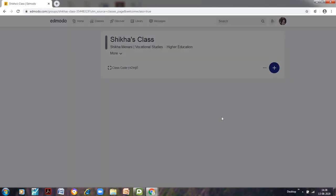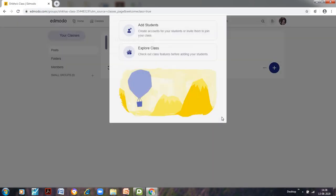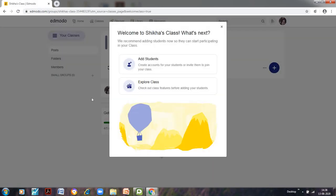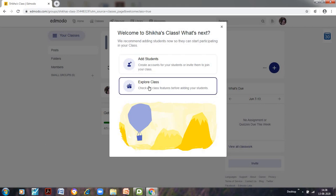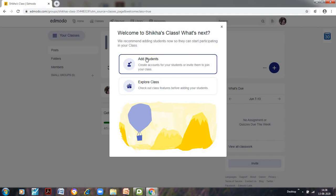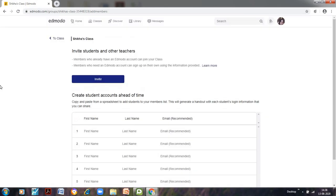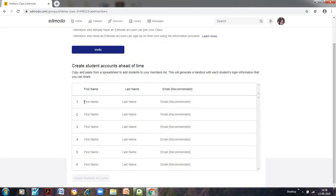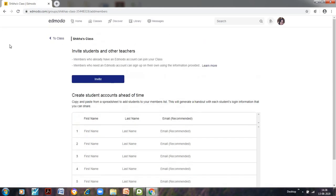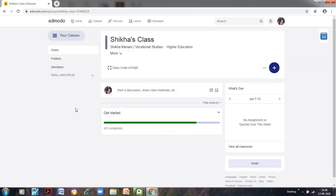And our new class would be created. So here this box would open. It will ask us to add students or to explore class. So if we want to add students we can click here on add students. This will ask us to type the name and the emails but this is a lengthy process. So we will go back to our class.